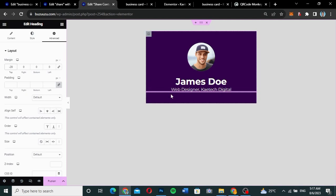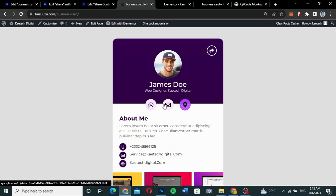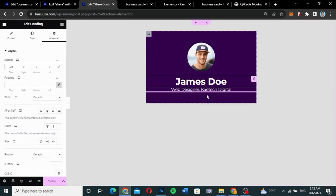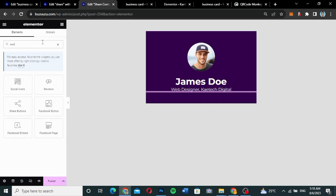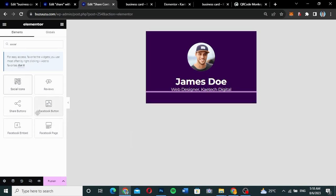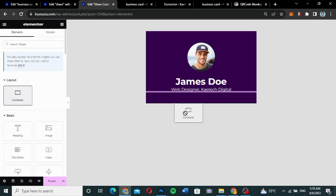Now I want to add the social icons — one, two, three icons. I'll search for social icons in the widget panel. But I want these to be in a different container, so I'll click the group icon and drag in a new container for the social icons.